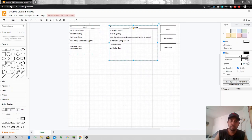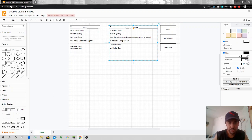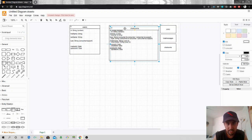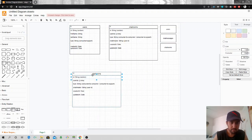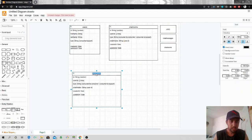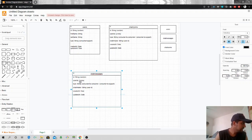I have users, I have chat rooms, and the last thing I'm missing is chat messages. I'll create a chat messages collection.